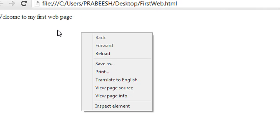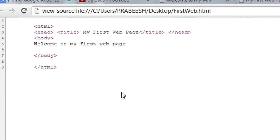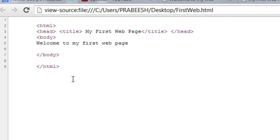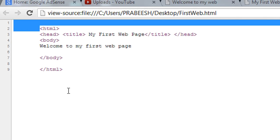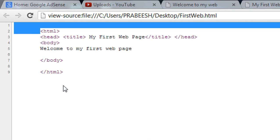Also you can see the source code of your webpage by right-clicking inside the browser. You will see a 'View Page Source' option — select that option and you can see the HTML code associated with that page. This is the HTML document that I already created for displaying this webpage.